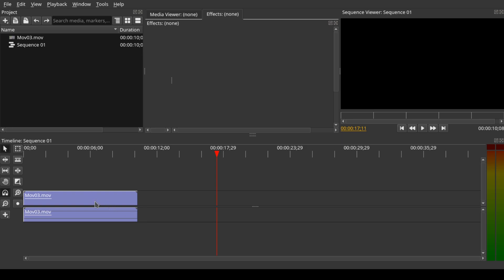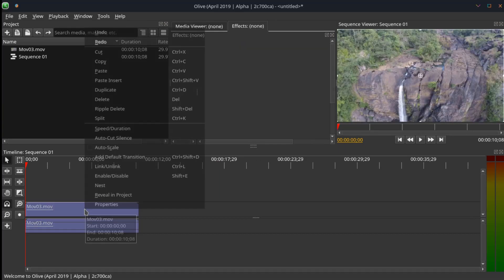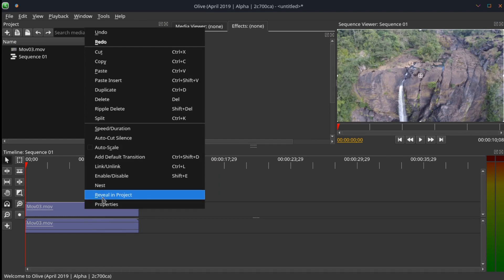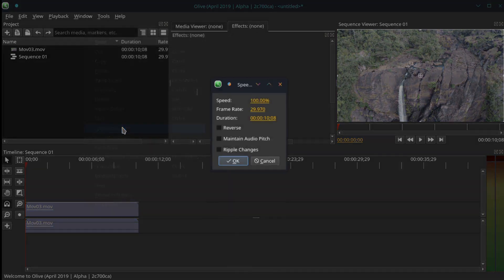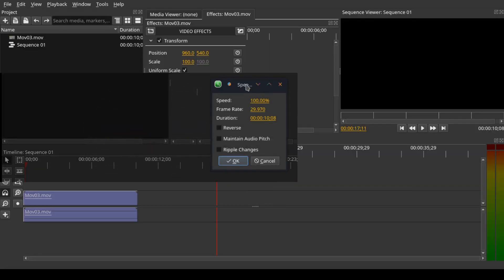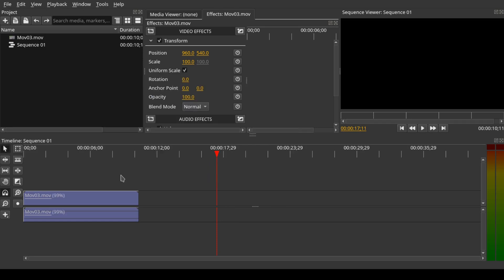In Olive 0.1, when we select a clip and right-click on it, we have a pop-up menu with the option for speed and duration. When you select the speed and duration option, you have this floating window where you can increase or decrease the speed. But what about Olive 0.2?